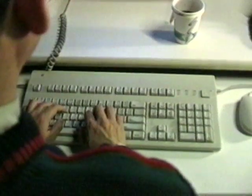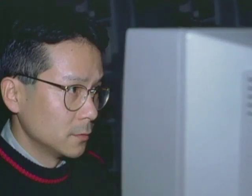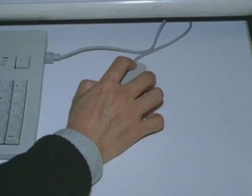Traditional computer interfaces, however, constrain human-computer interactions mostly to a very foreground activity. A computer requires complete attention to monitors, keyboards, and mice.